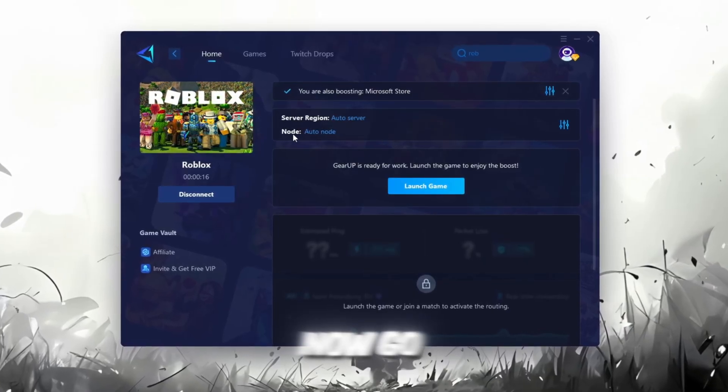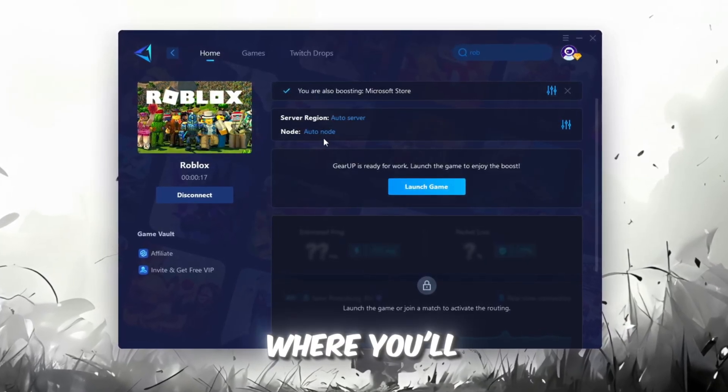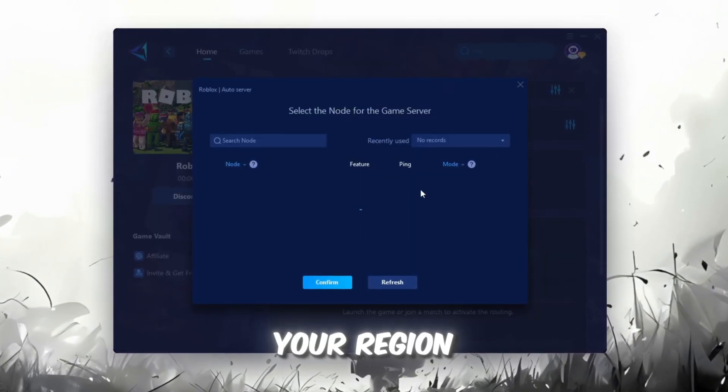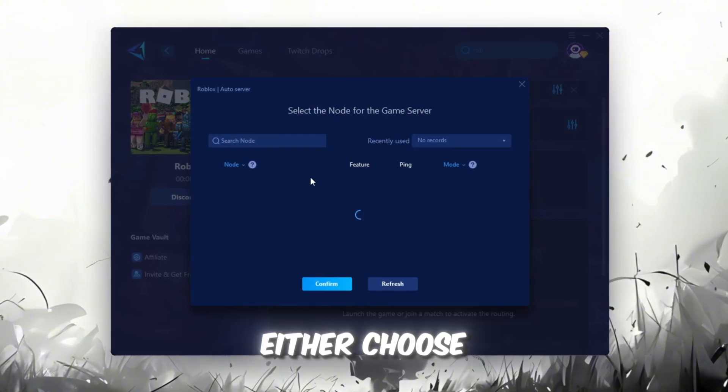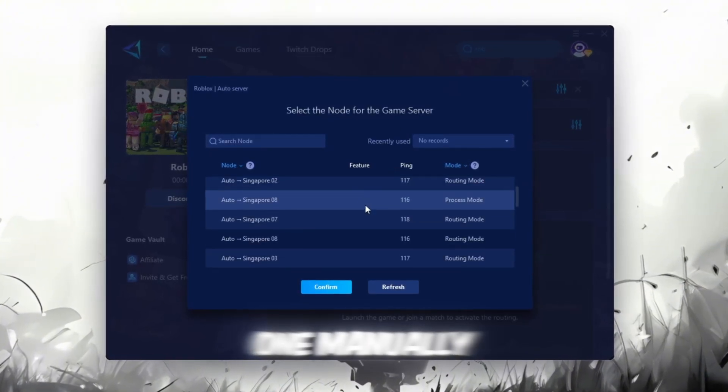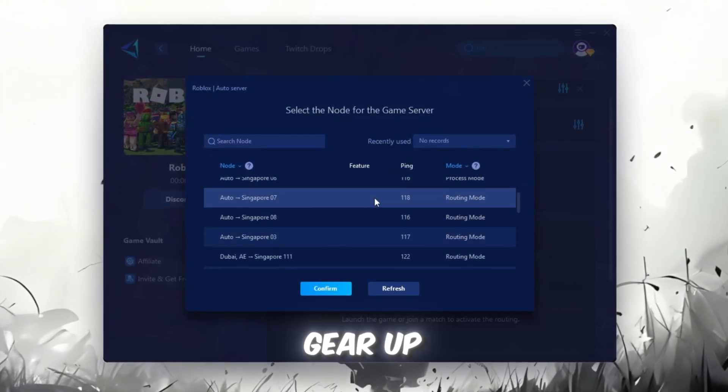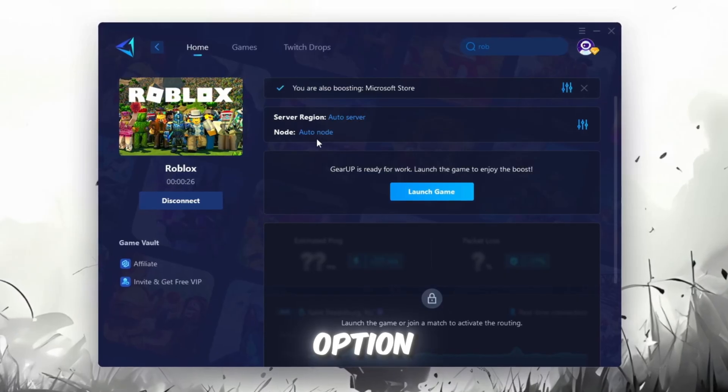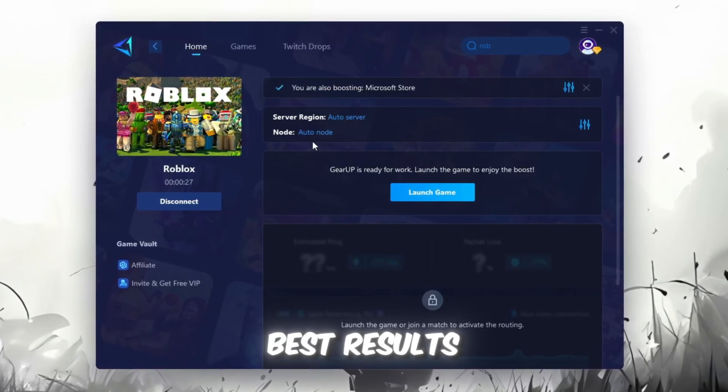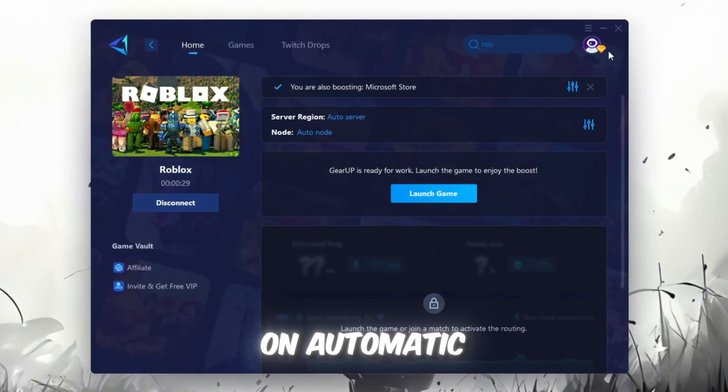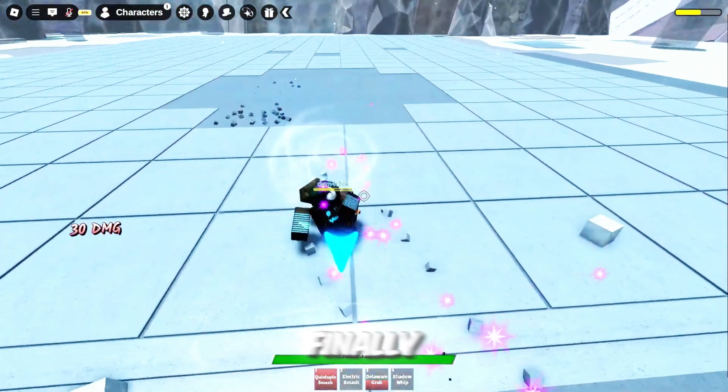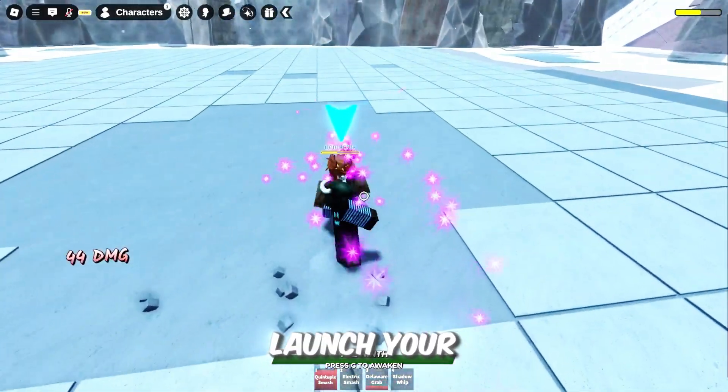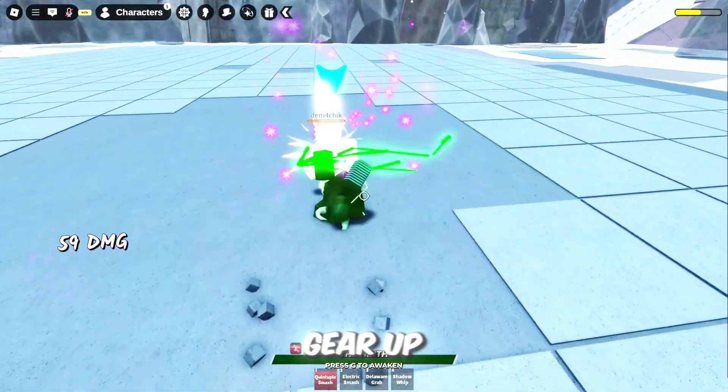Now, go to the End tab where you'll see a list of servers available in your region. You can either choose the nearest one manually, or let Gear Up automatically pick the best option. For the best results, I recommend keeping it on automatic. Finally, close the window and launch your game using Gear Up Booster.